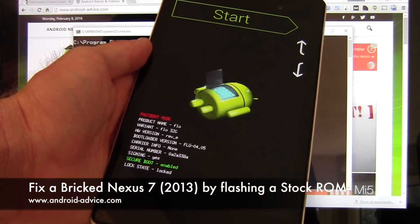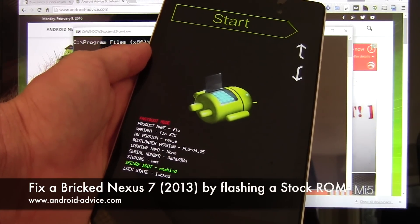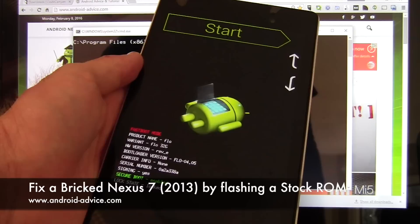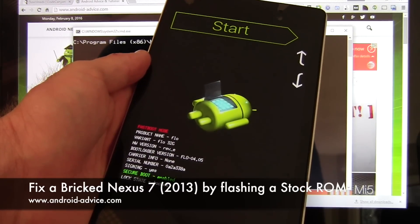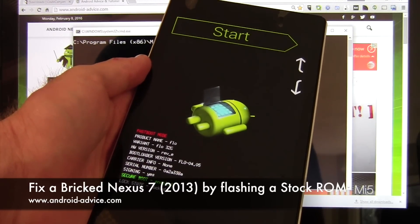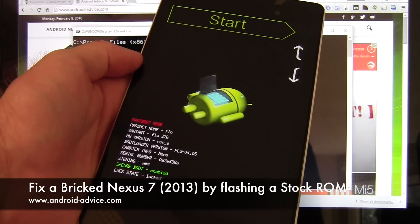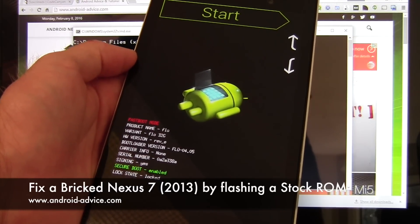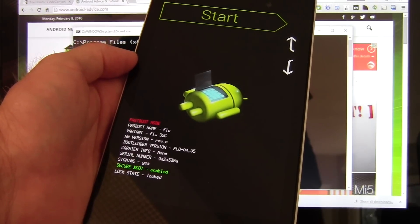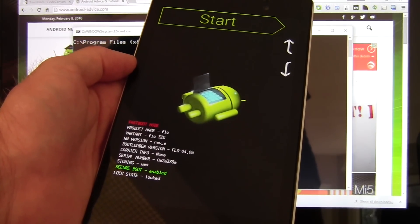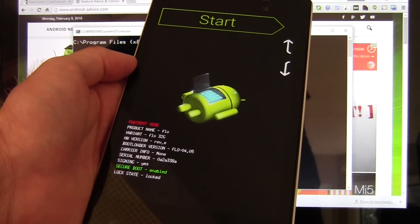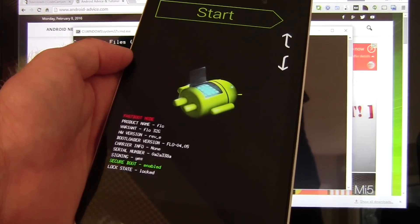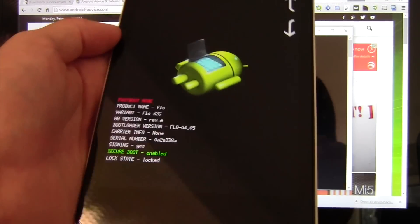Hi, this is Brandon with Android Device Tutorials. Here I'm going to fix a soft-bricked Nexus 7 2013 edition. Hopefully we will get this unlocked and get it up-to-date with Android 6.0.1 Marshmallow, and it will all be working smooth.